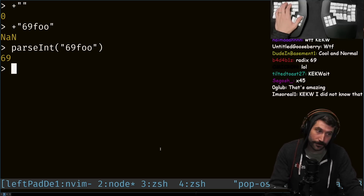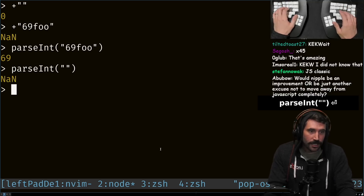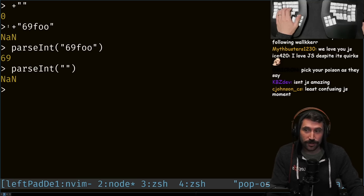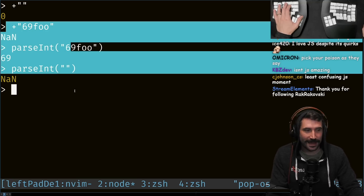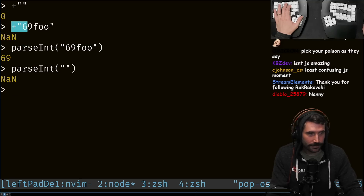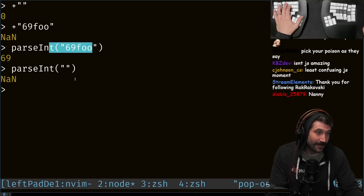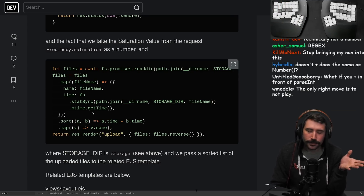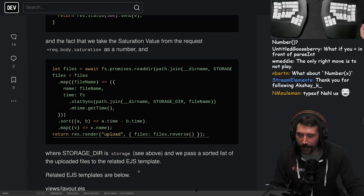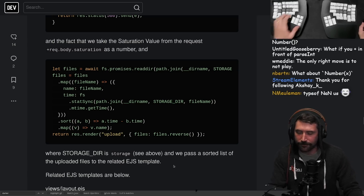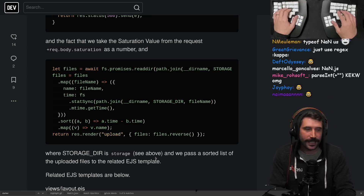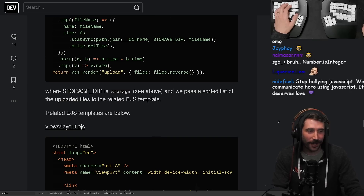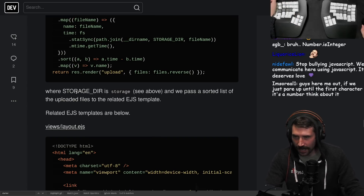Parse int does give a NaN in some cases, so it can happen. If you really want a proper number function you need to use both in conjunction, or check for the empty string. Technically, NaN is a valid representation in the IEEE 754-1986 specification for a 64-bit floating point - so thanks for calling that a number, JavaScript. Stop bullying JavaScript!